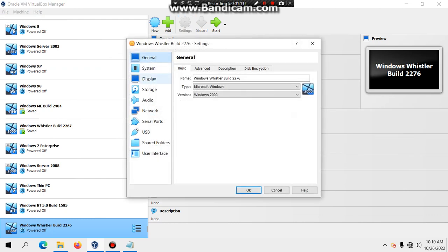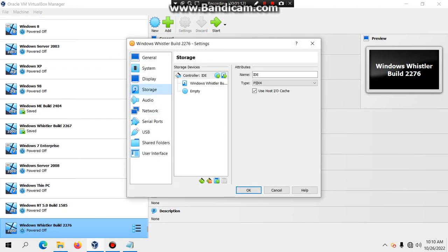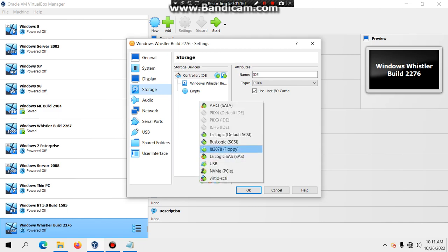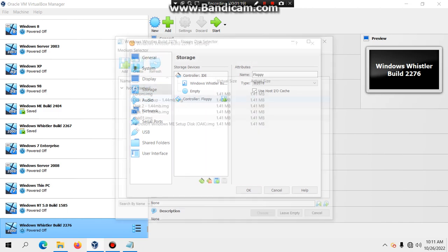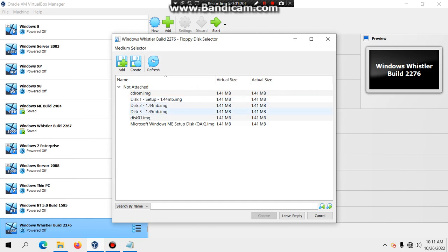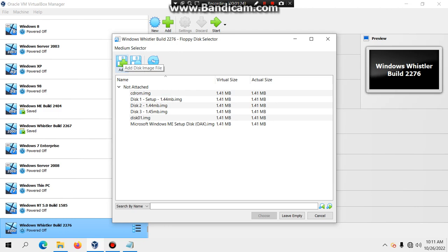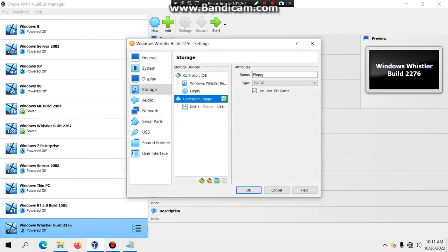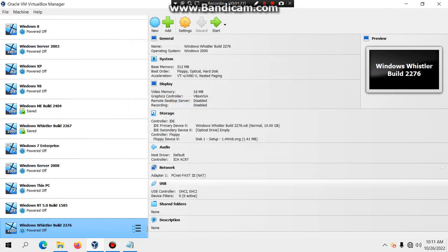Click on Settings, then Storage. Click the button that says 'Add Controller' and select the IDE controller. Then click on the disc icon and look for the MS-DOS disc — it's in the directory. Hit OK and then hit Start.